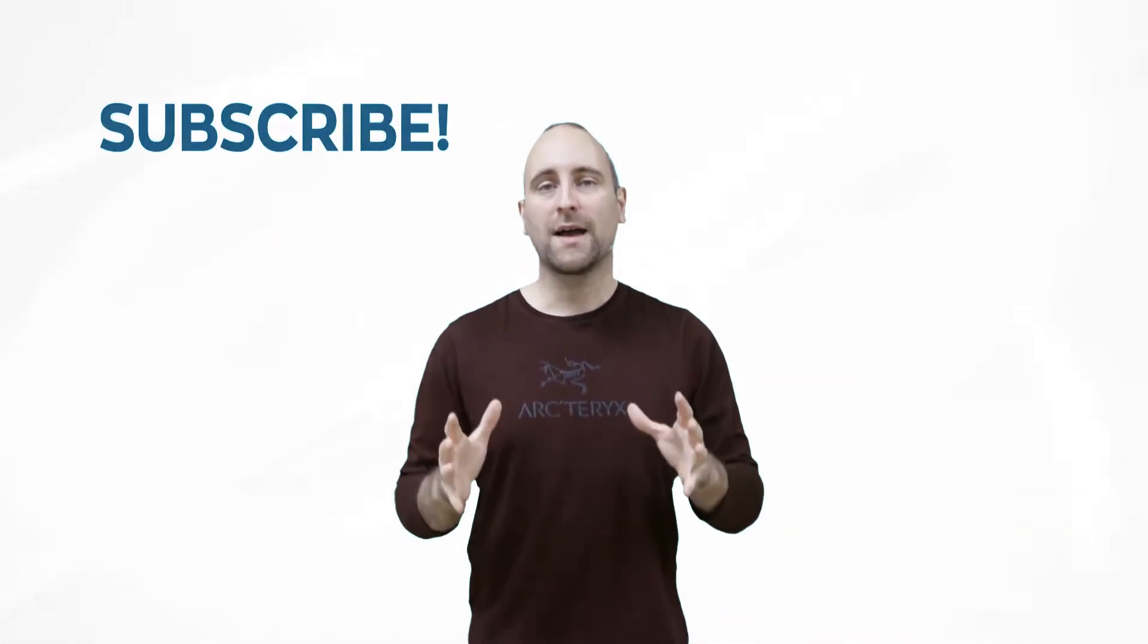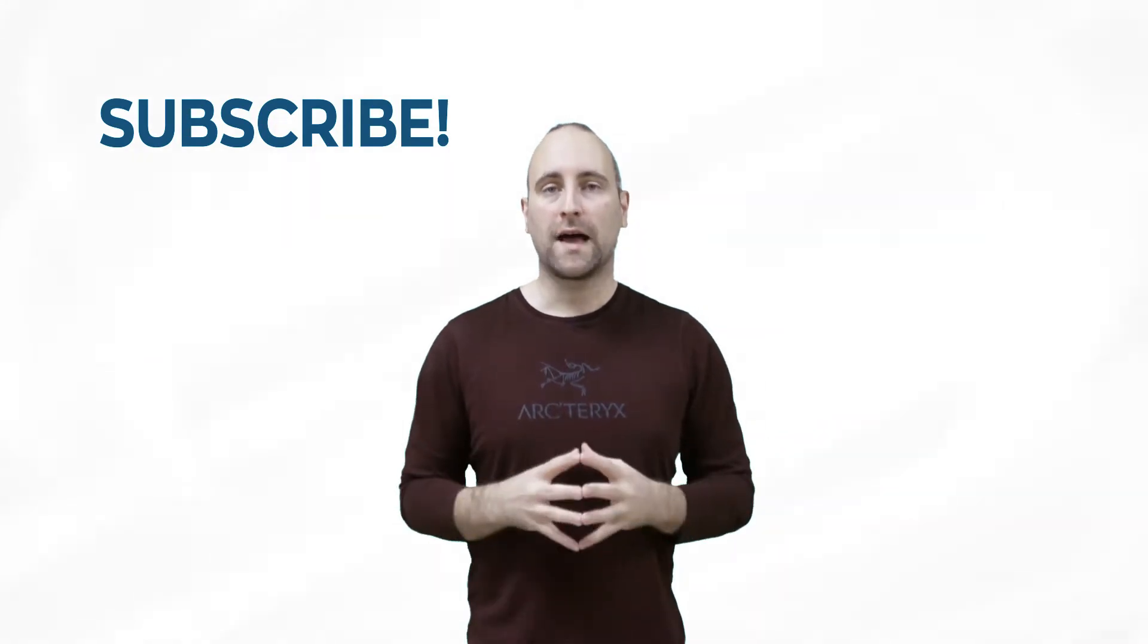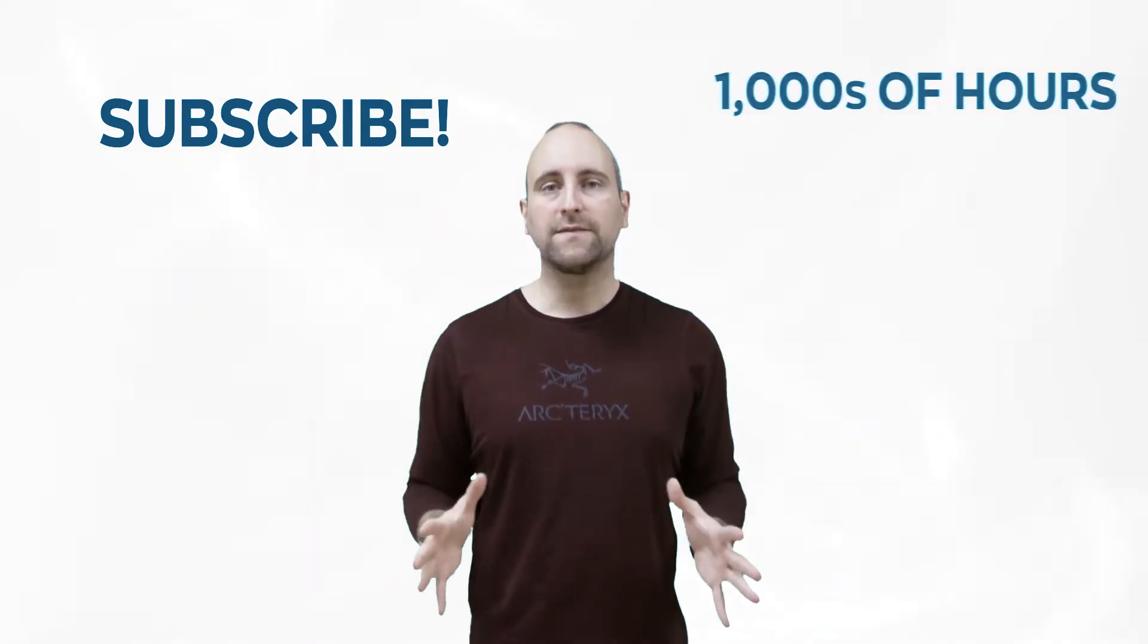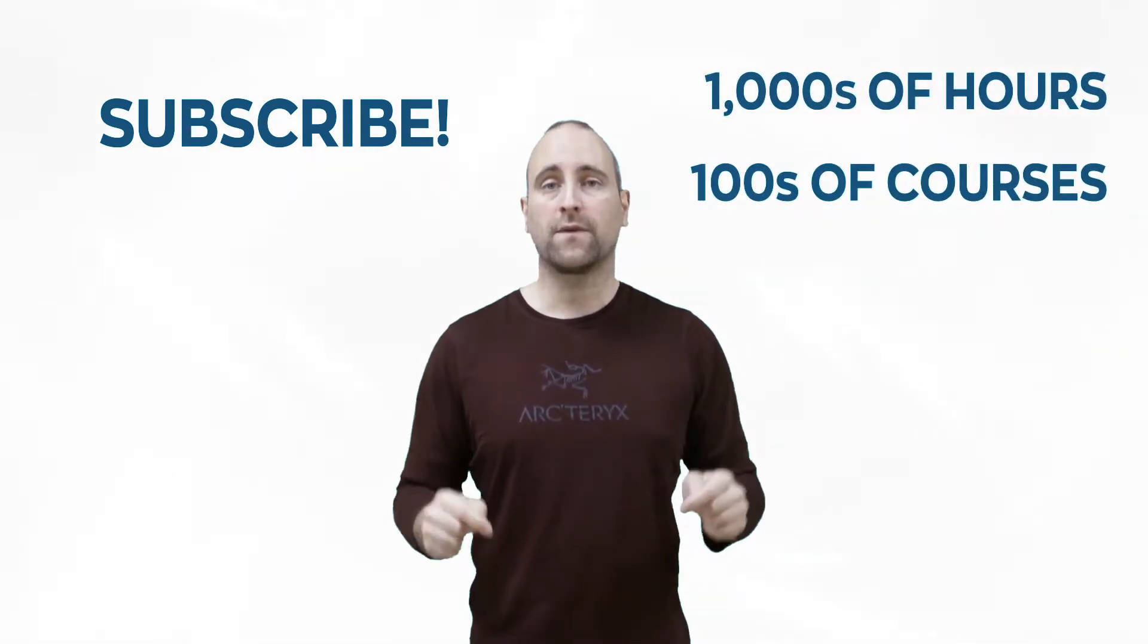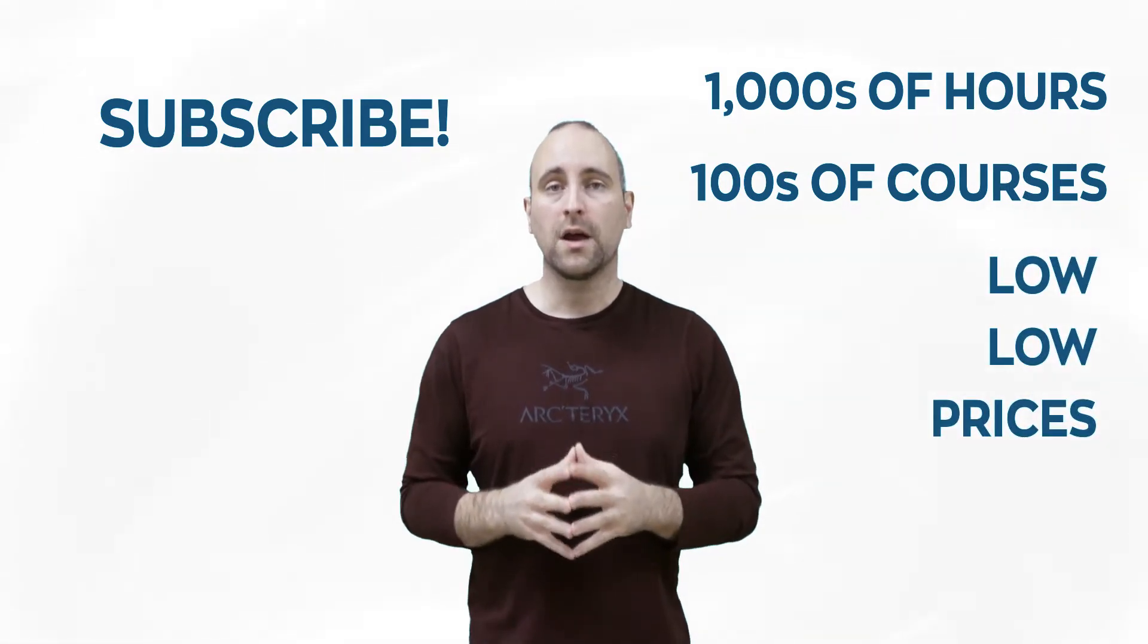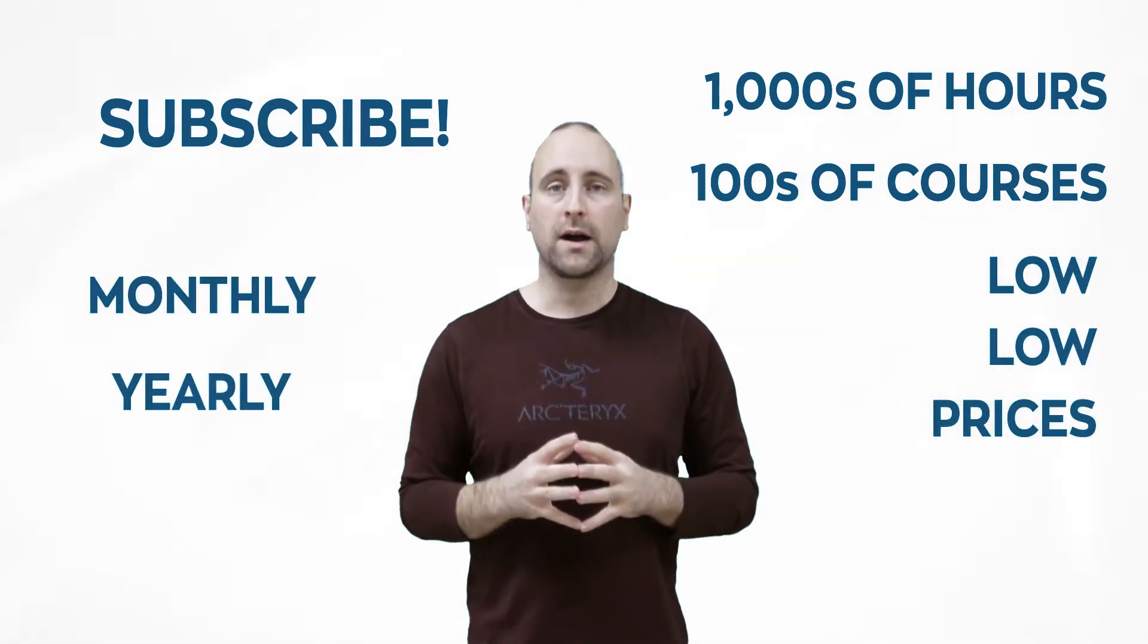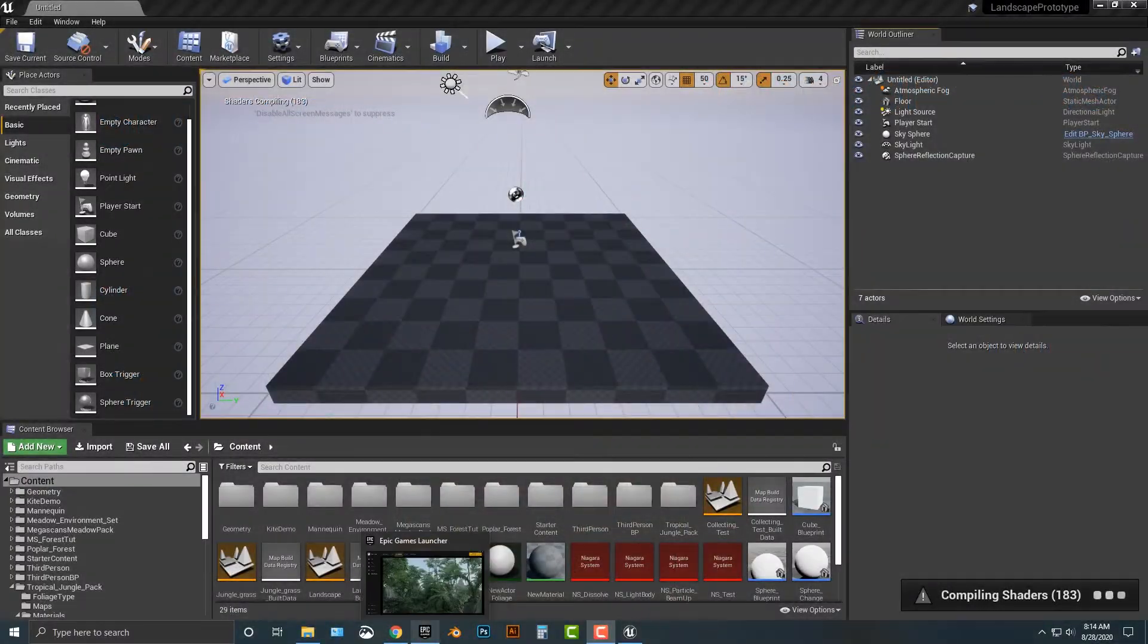The best way to help out this channel and Mammoth Interactive is to subscribe to Mammoth Interactive's huge library of content. Get thousands of hours and hundreds of courses for a low price down below. We have a monthly option and a yearly option. Thanks for listening and I'll see you in the video.